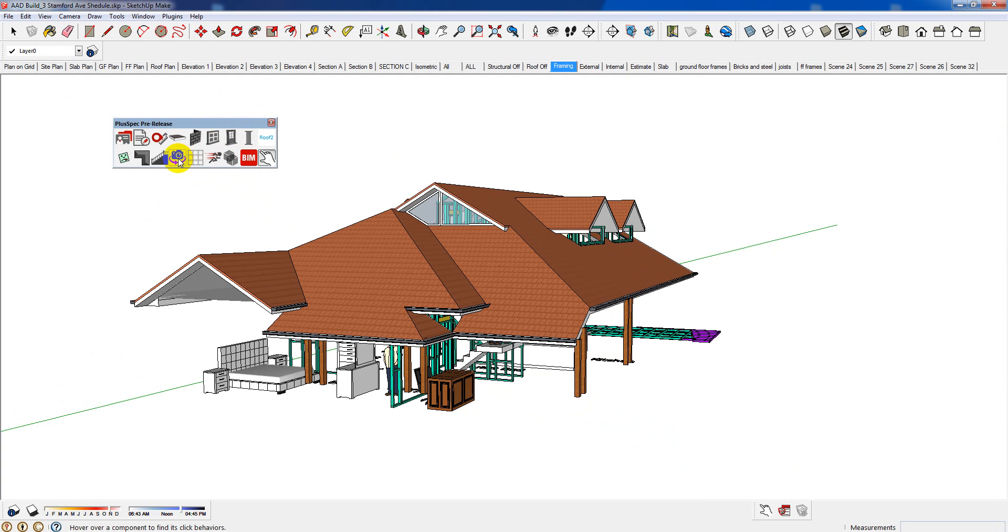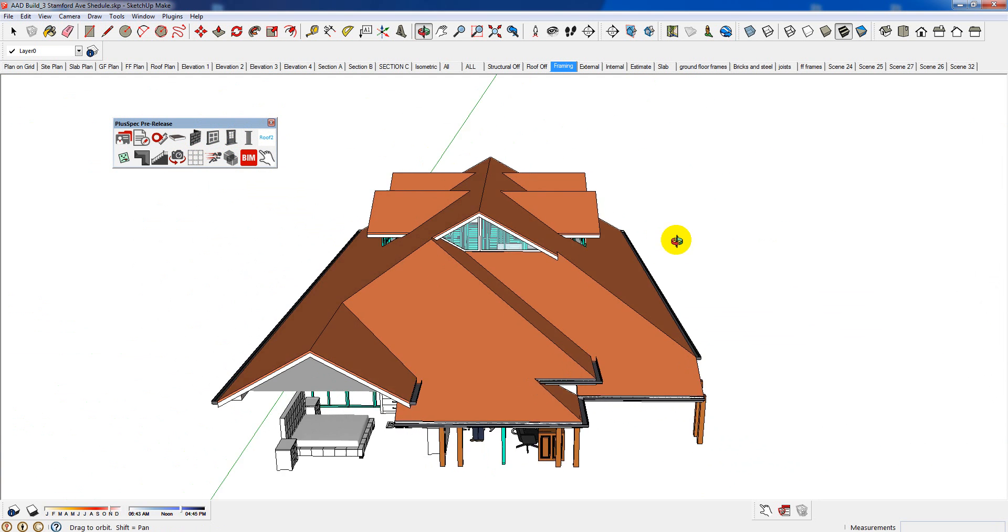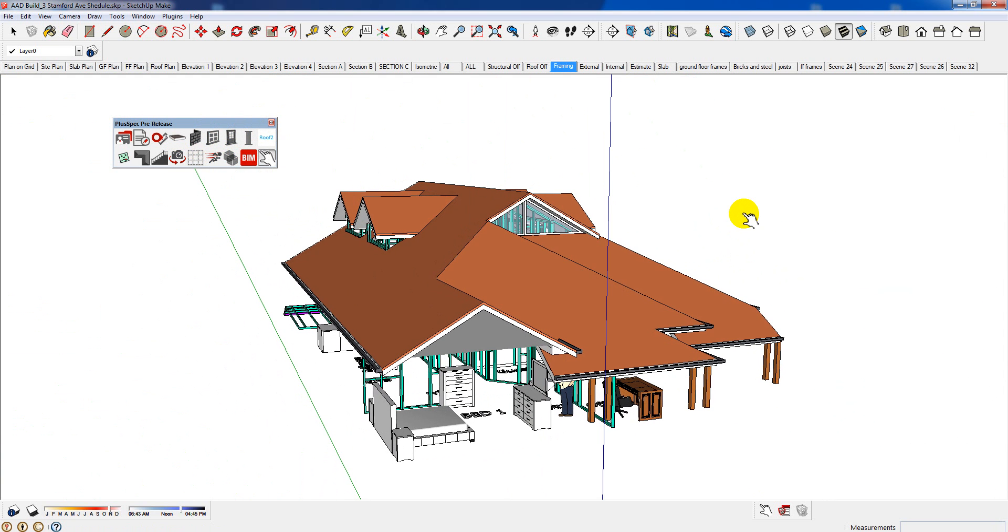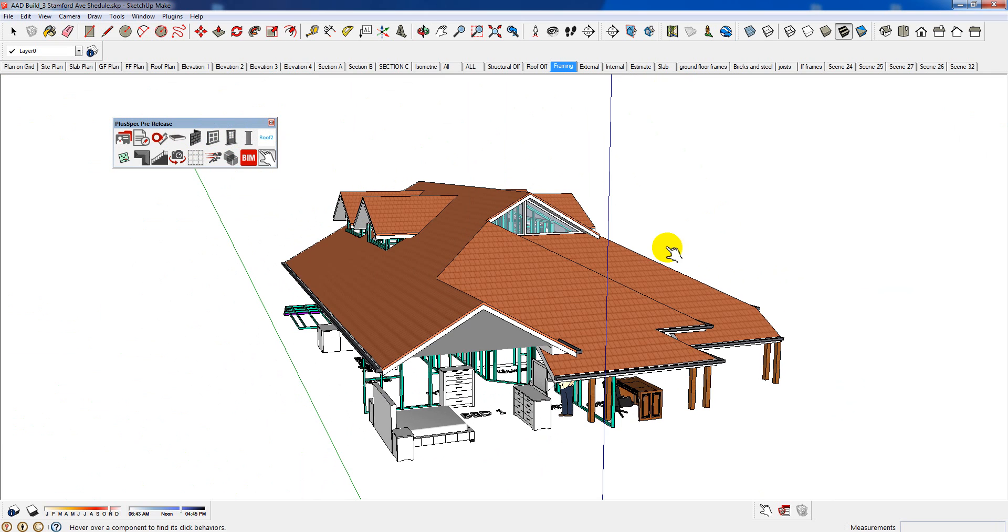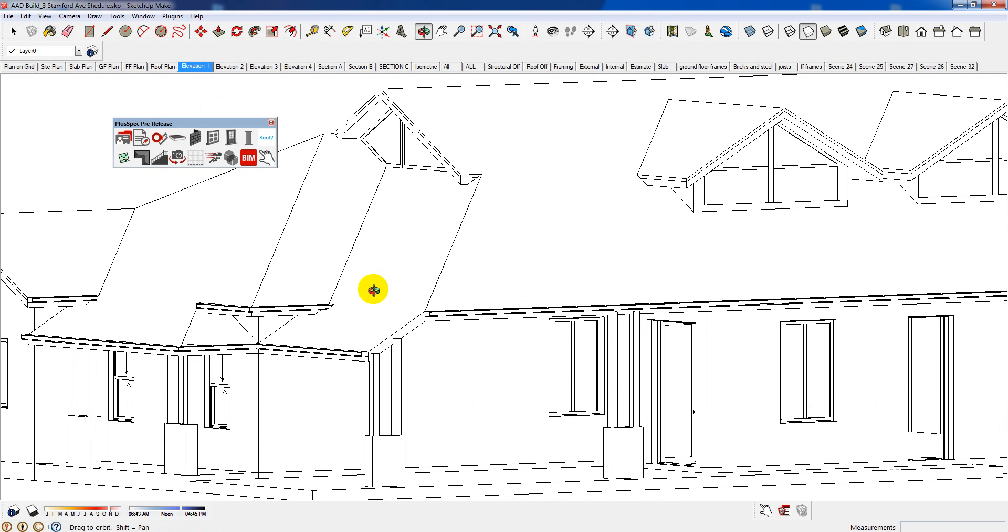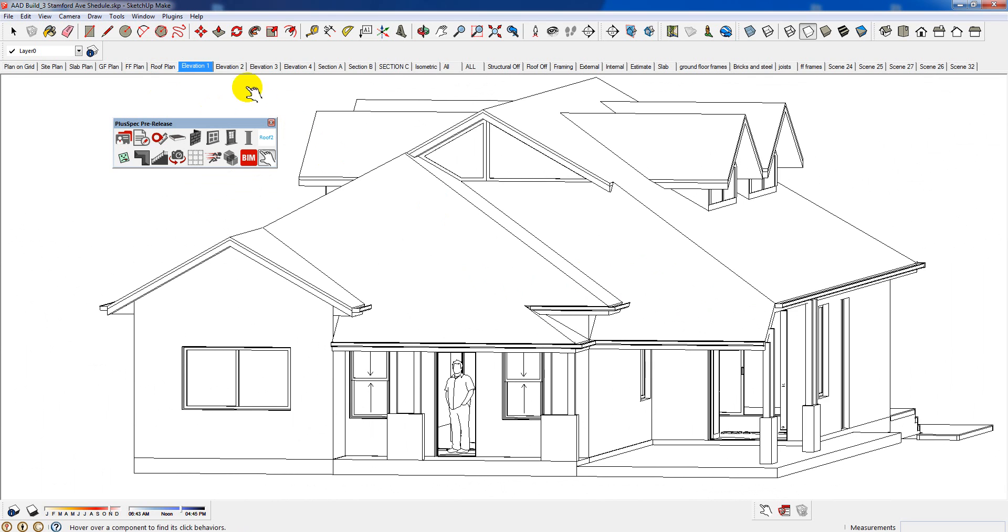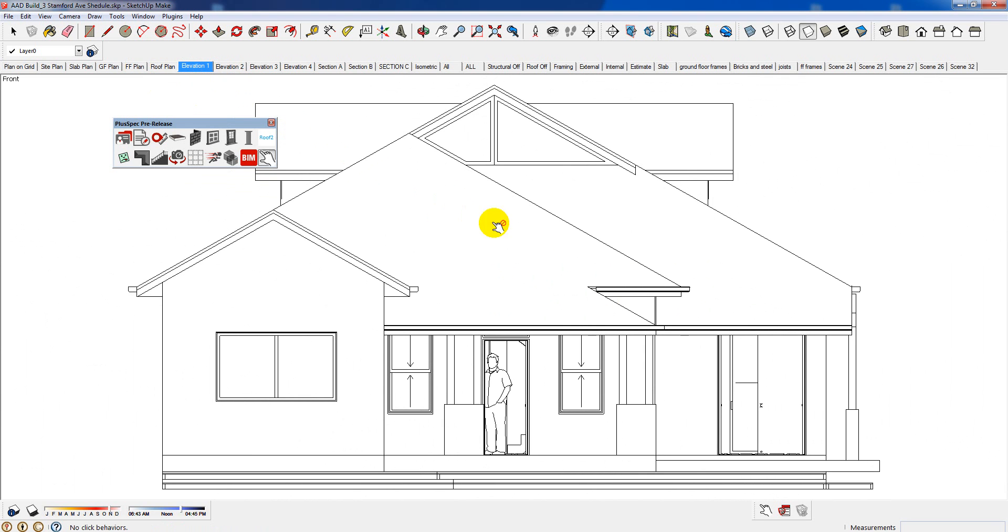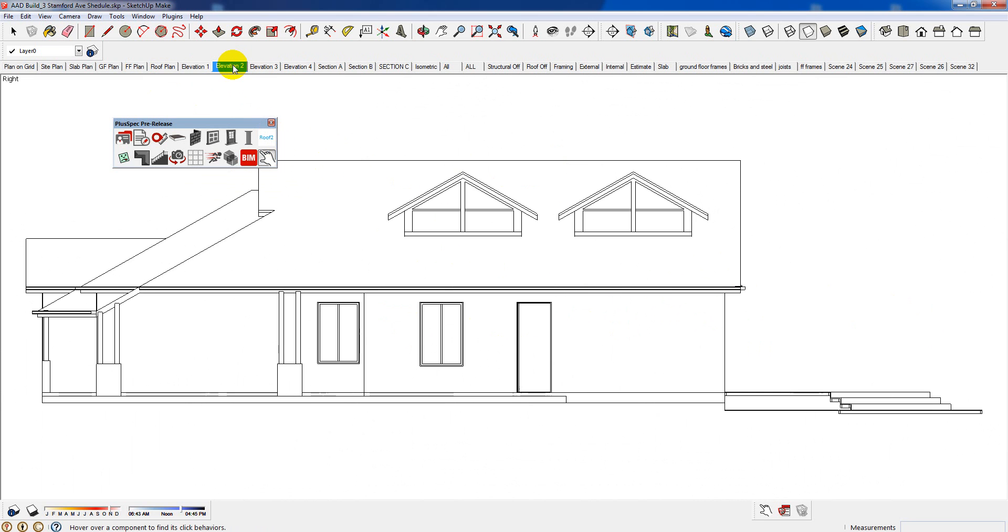It will automatically generate scenes according to what you've drawn. It will justify them. So let's have a look at, say, a plan. Now, it's still looking at that in 3D, but it's set it up for you, so you don't have to set it up. You don't have to set the scenes up. It's in black and white. Line weights and thicknesses are done. OK.